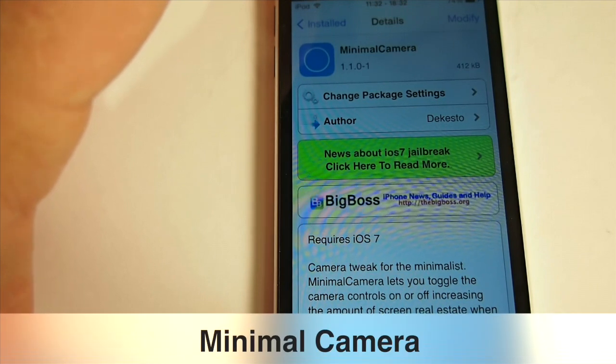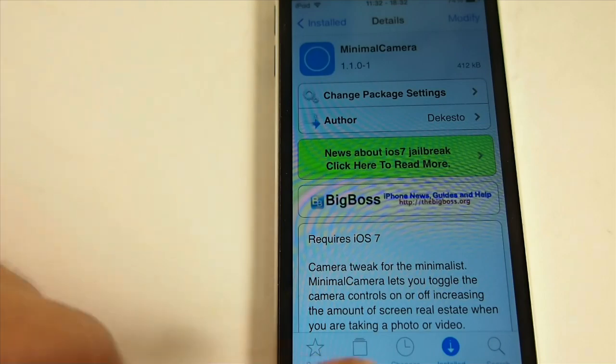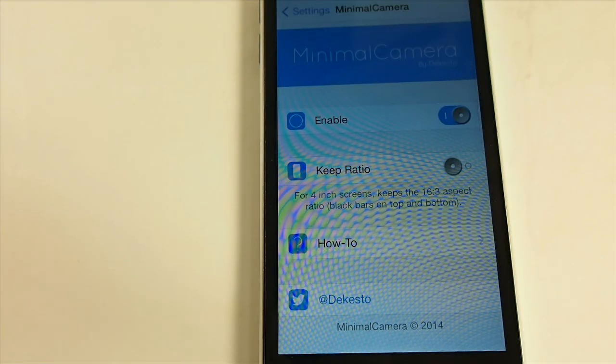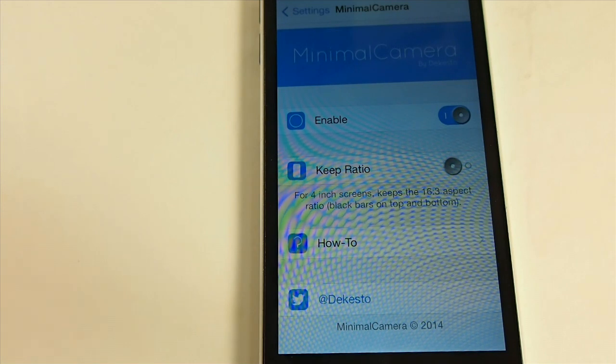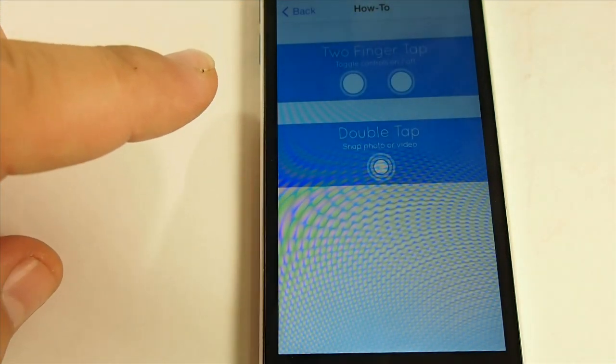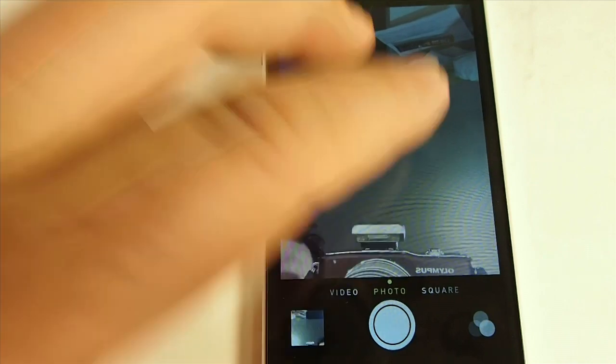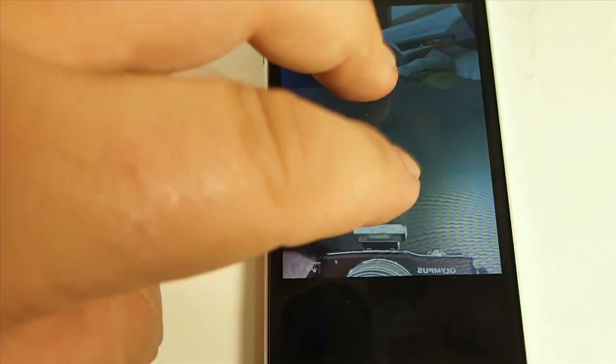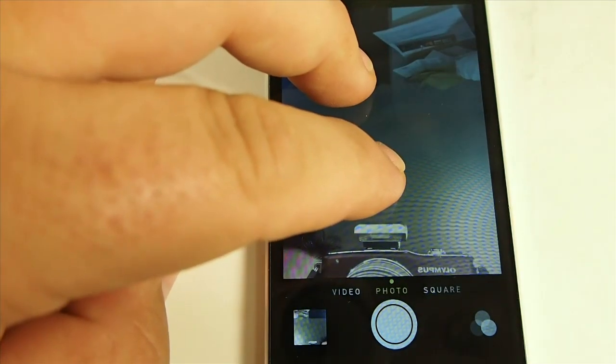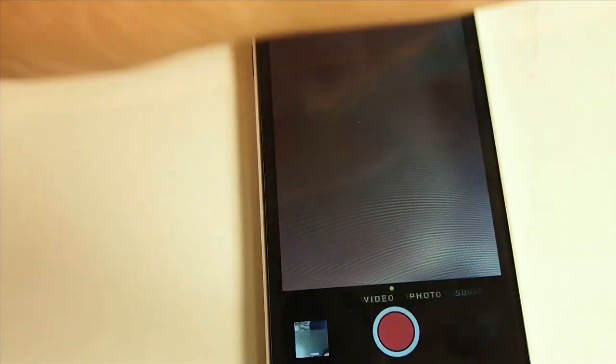Minimal Camera allows you to toggle on and off the camera controls inside your camera app. Inside the settings for Minimal Camera, you have your toggle on and off, you have the keep ratio, and here's your how-to: just two finger tap turns the controls on and off. A double tap takes the photo or starts and ends the video. So let's go in here — first I'm going to put it on photo. Two finger hold will enable, two finger hold will disable, and you can see them appearing down here at the bottom.